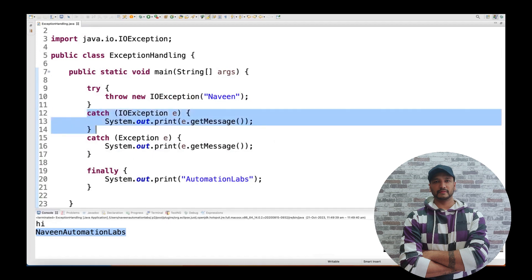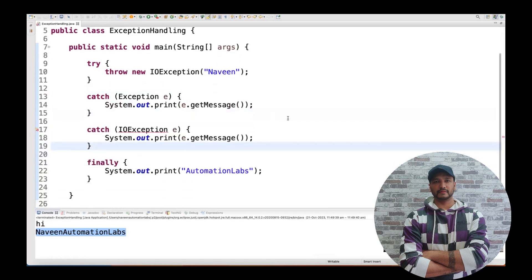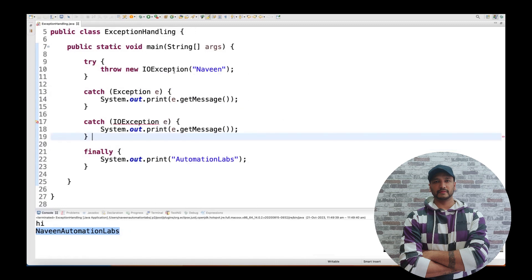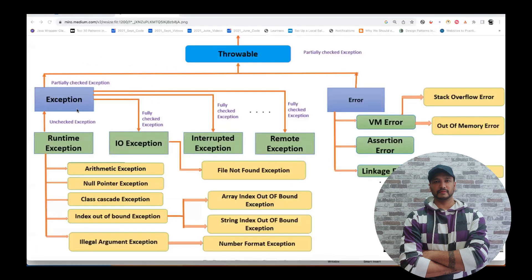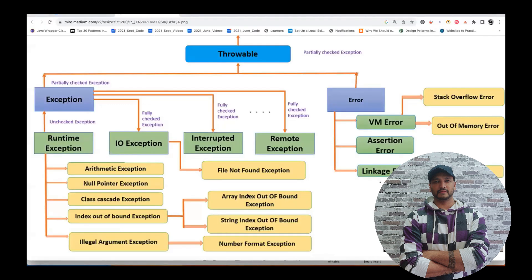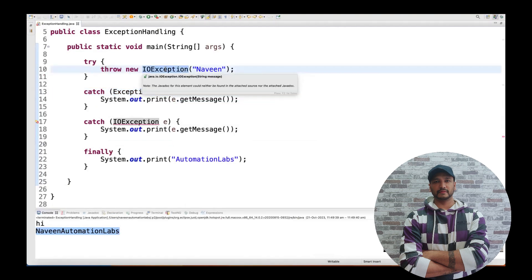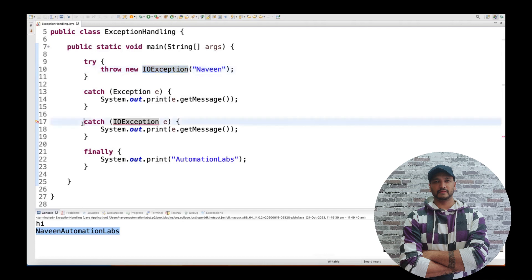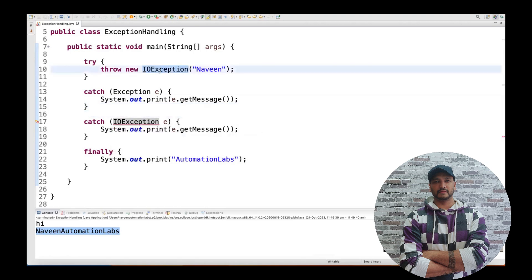Now if I cut the IOException catch block and paste it after Exception, the error comes back because IOException is already handled by Exception due to the hierarchy. But if I correctly order it — IOException first, then Exception — that's fine. This code is written in lower-to-higher hierarchy. The second catch block with IOException makes sense here because it is more specific than Exception.